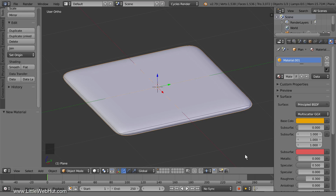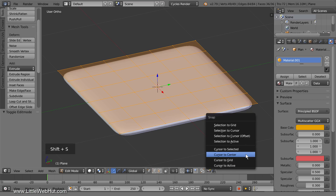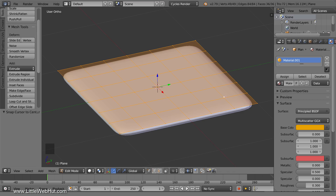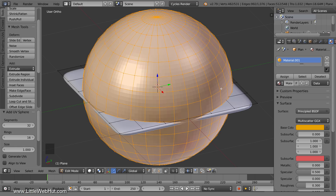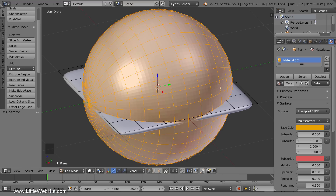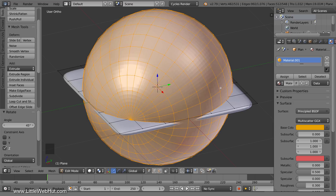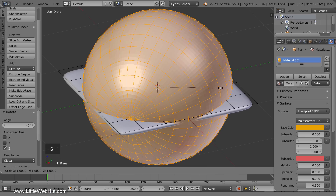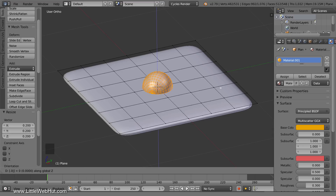Next we're going to add a couple of eyes to it, so press Tab for Edit Mode. Center the 3D cursor by pressing Shift S and select Cursor to Center. Then press Shift A and add a UV Sphere. We're going to use the top circular portion of the sphere for the pupil of the eye, so rotate it by pressing R, then X, then 90, then Enter. Then rotate it again by pressing R, then Z, then 45, then Enter. Now scale it down by pressing S, then 0.2, then Enter. Then move it up slightly by pressing G, then Z, then 0.02, then Enter.